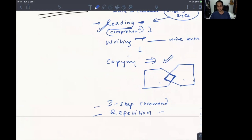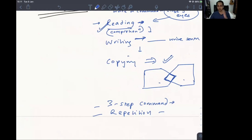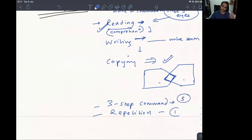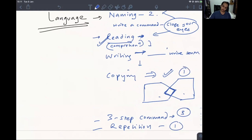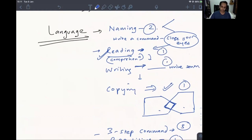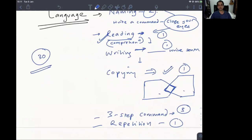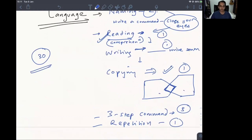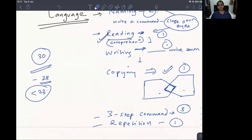Finally, there is the three-step command — worth 3 points — where you ask the patient to take a piece of paper, fold it twice, and place it on the floor, checking if they can execute all three steps in the correct sequence. Repetition ('no ifs or buts') is also included. The three-step command is 3 points and everything else is 1 point; naming is 2 points, making 30 total. An educated person should score around 28; below 23 indicates something is definitely wrong.